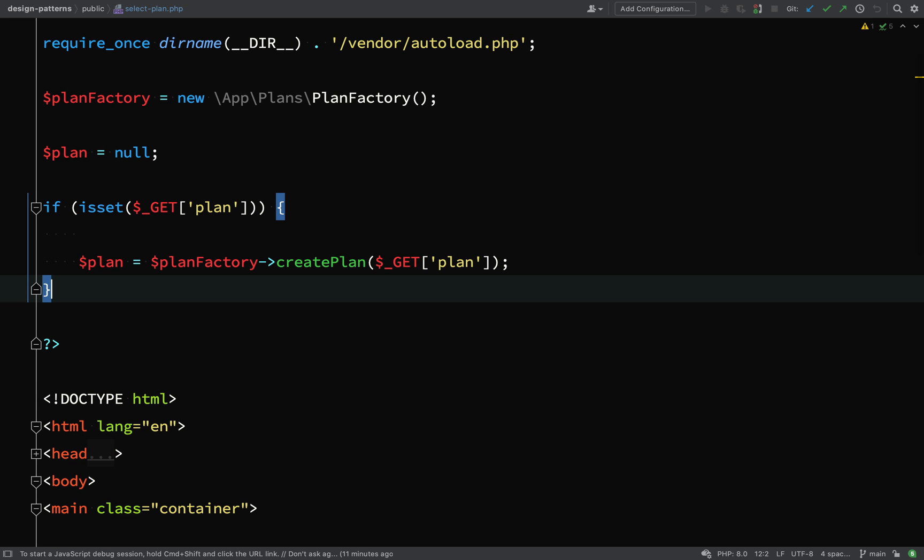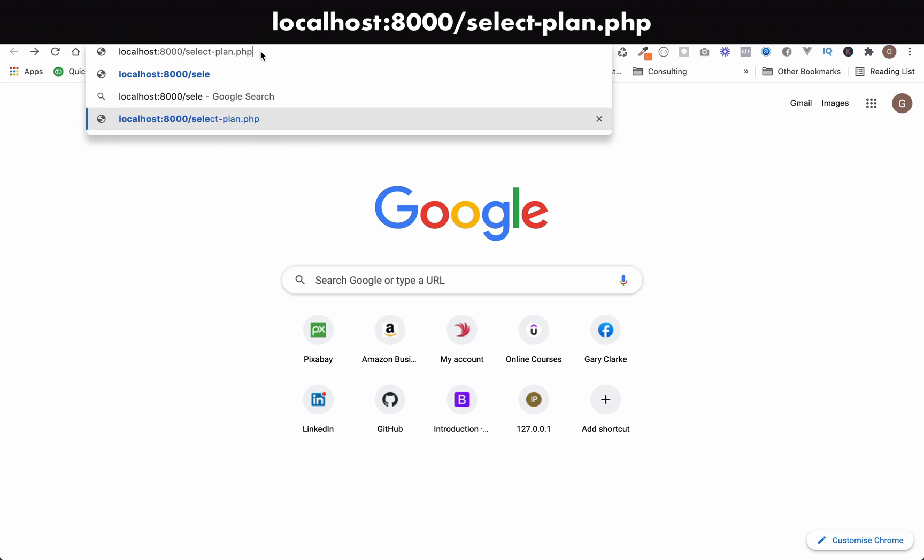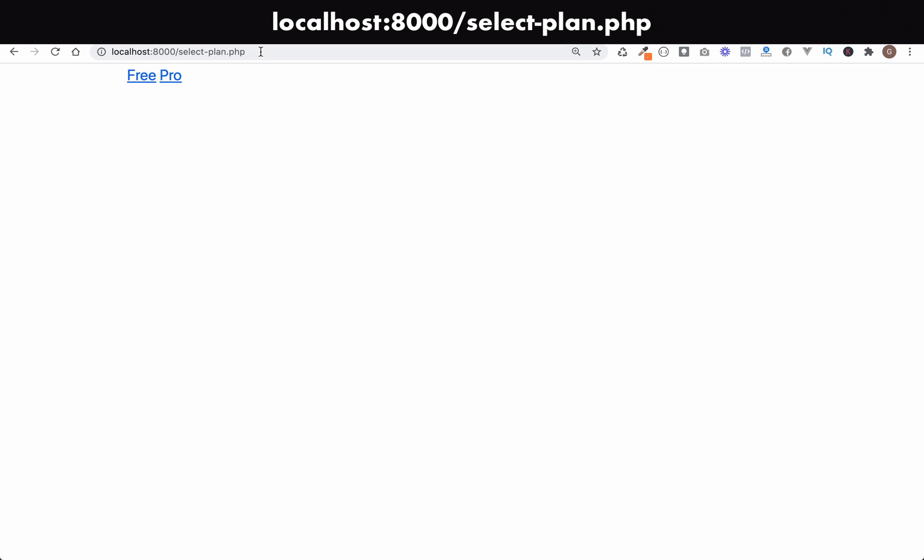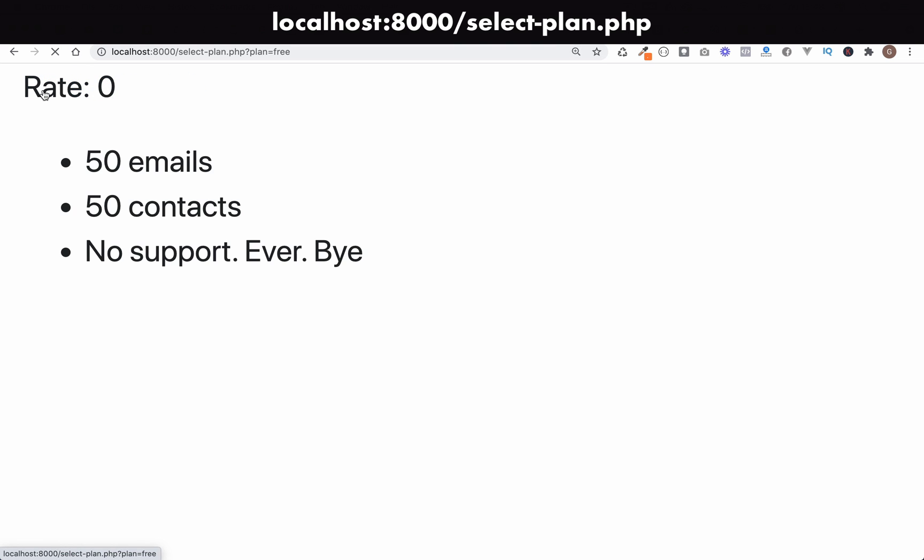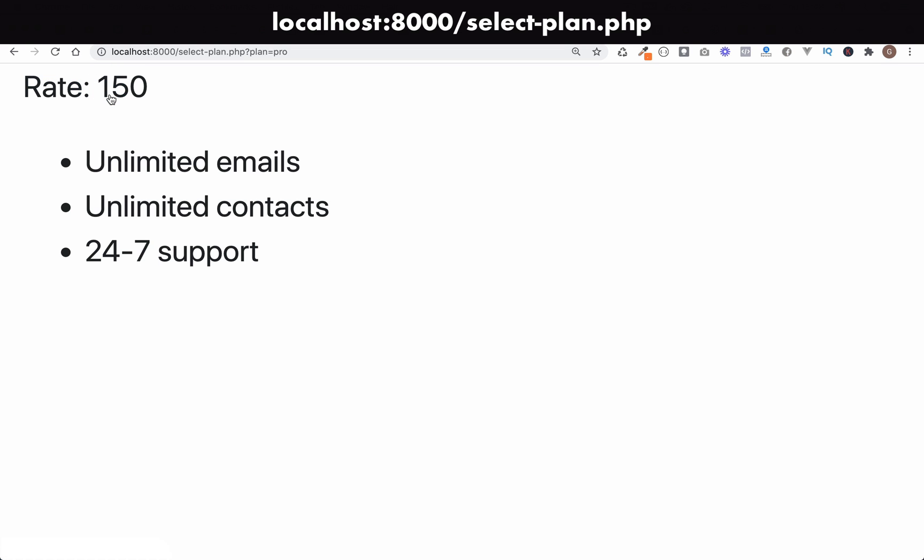Let's go and give this a trial. So I visit the localhost forward slash select plan PHP page. I'm just going to bump this up to make it a little bit bigger. And I can click on either of these links. If I click free, then the query parameter with the same value gets passed into my application. And if I go to pro, then same again, the query parameter with the same value gets passed into the application.